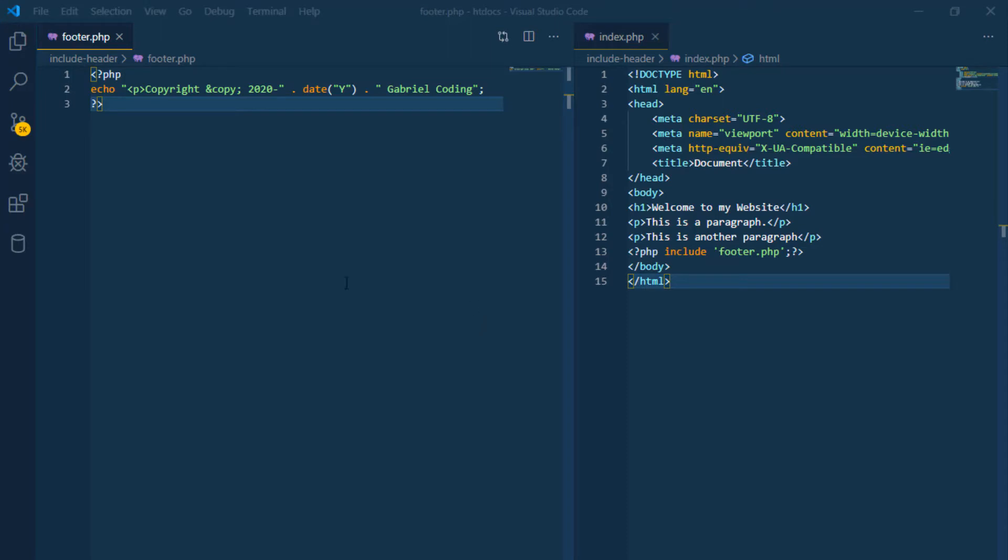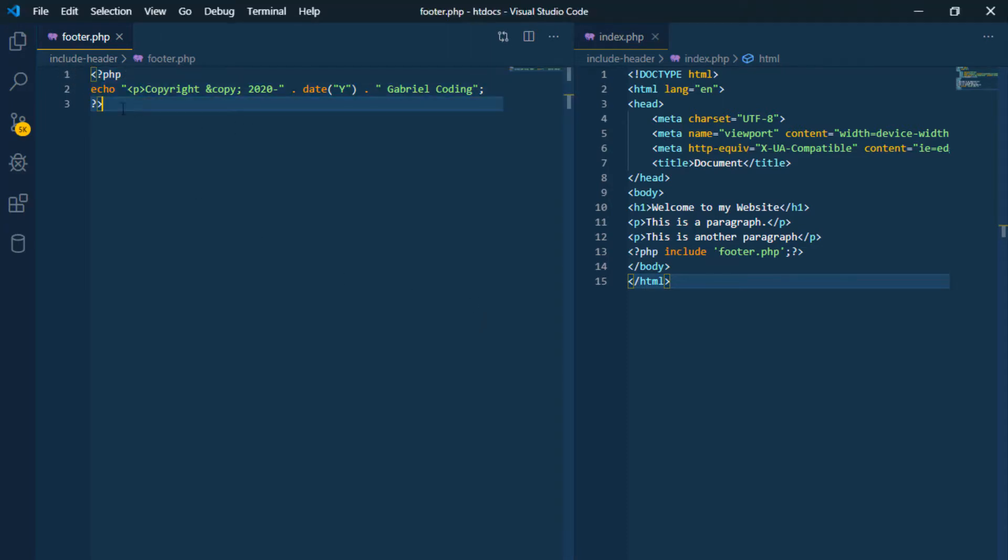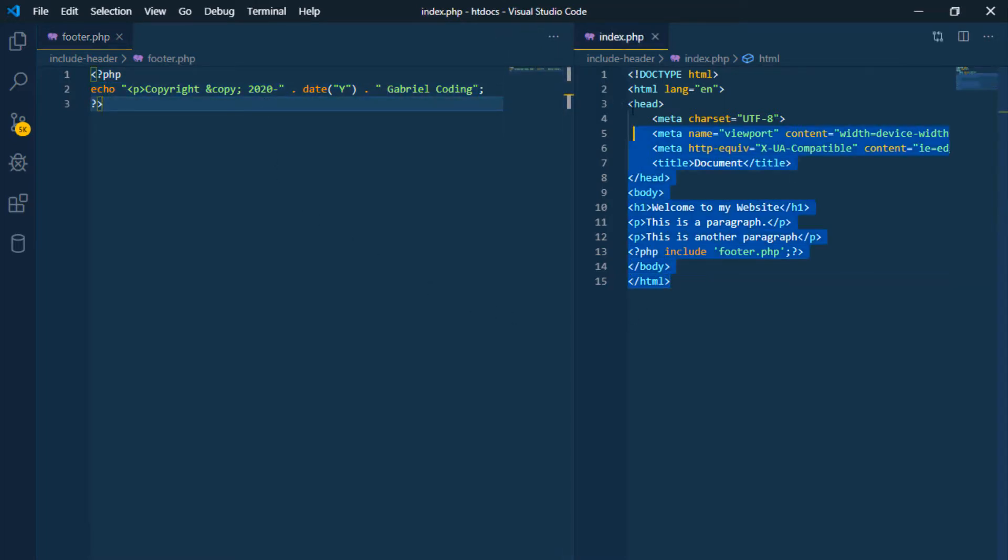We have this PHP file called footer.php which contains the copyright of my website. On the other hand, I have the index.php file which is the main file of my website.